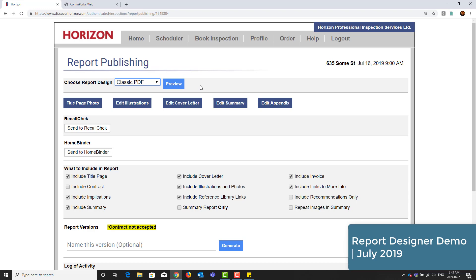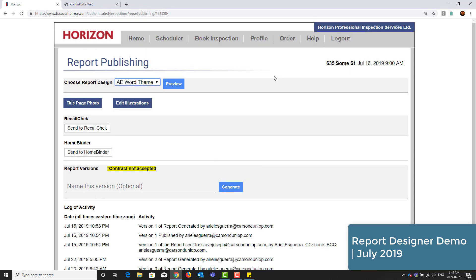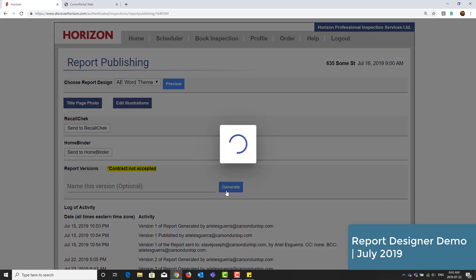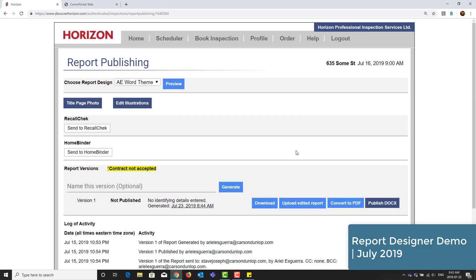From here in the choose report design box, I'll switch it from the classic PDF to the word theme. Once you do this, you'll notice that the inclusion options disappear because you're no longer using the classic PDF. I'll then click on generate.